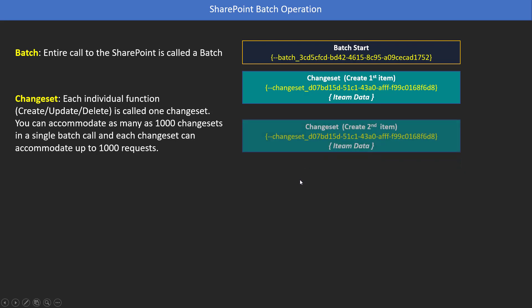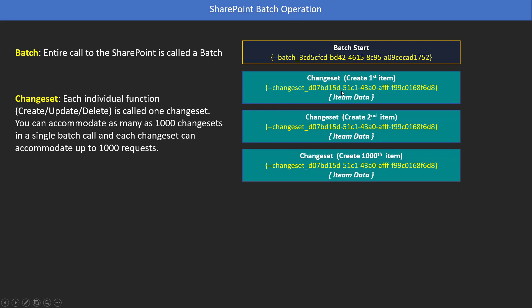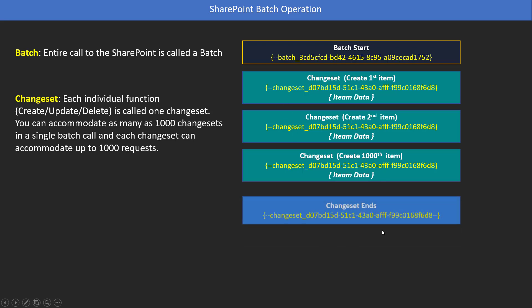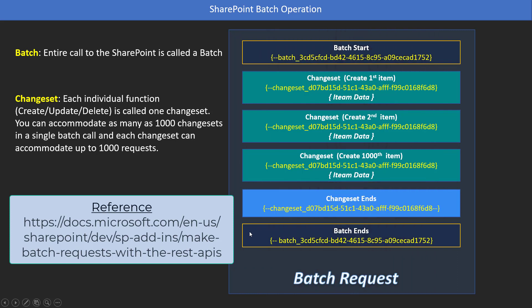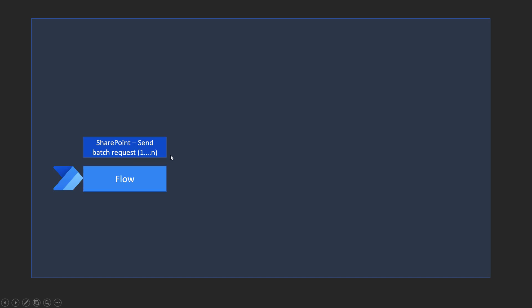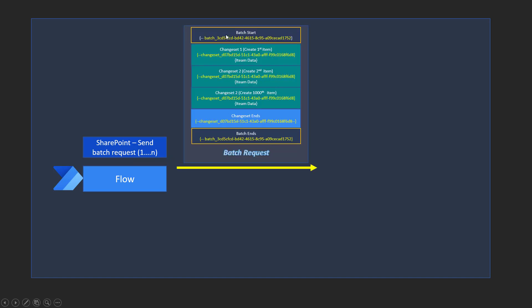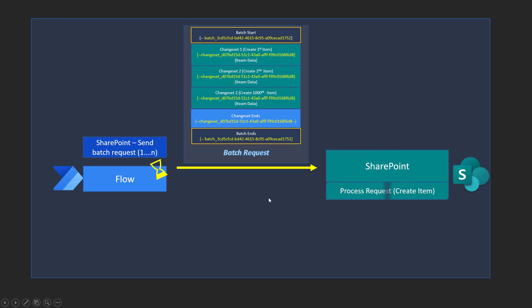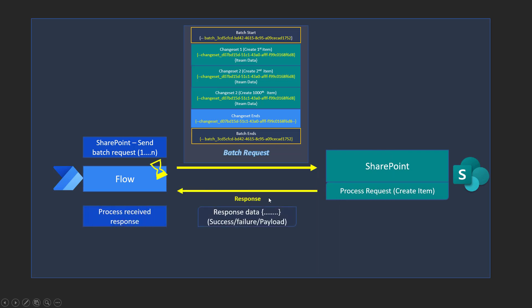In our case, all 1000 create item requests can fall under one single changeset. You define a unique changeset ID — the first create item, the second create item share the same changeset ID, and so on up to the 1000th item. Once you define all these requests, you close the changeset and then close the batch. That becomes your single request. Instead of one request per item, batching allows you to combine multiple requests and send them as a single request.